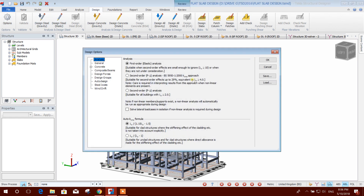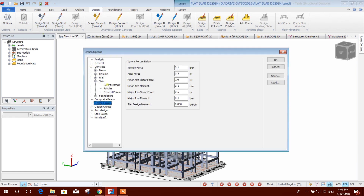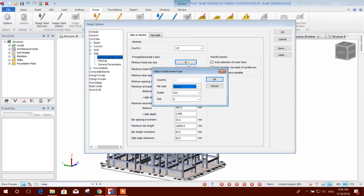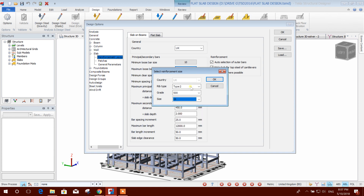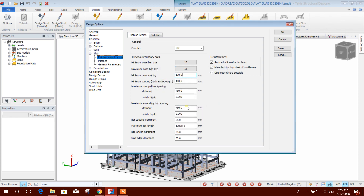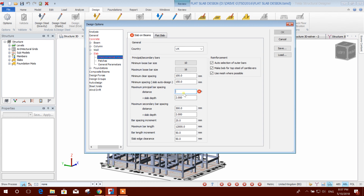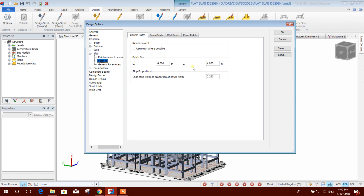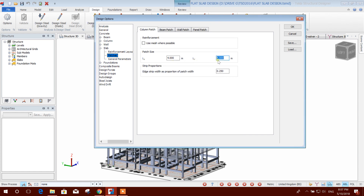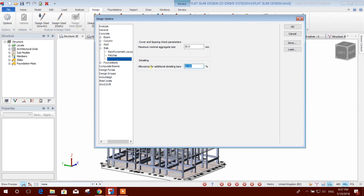I will go to the design slab option. Here we can choose the diameter and change material properties. Maximum diameter you can choose is 16mm, and clear spacing can be changed. Pass size — we can use the default pass size, and when we apply a pass we can define the pass length and width. General parameters, cover spacing, and other things I am keeping the same.